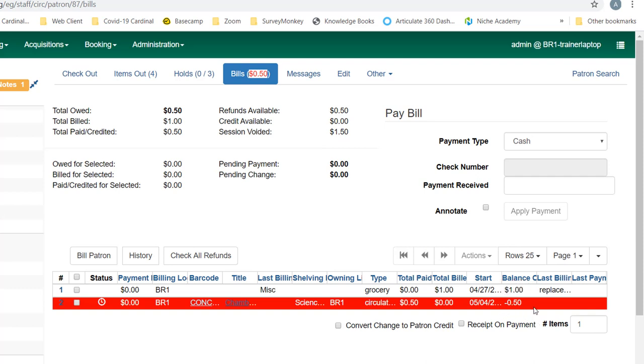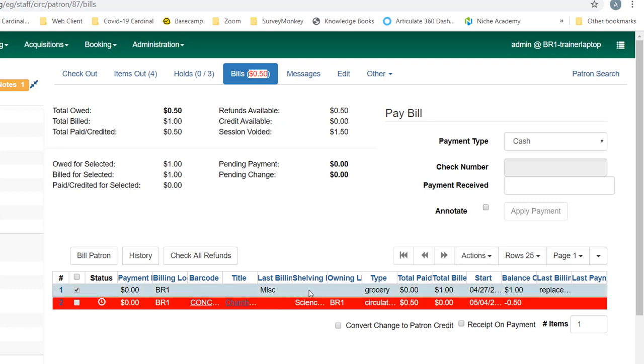But if I click OK, then it now shows that I have a negative balance here of 50 cents. So you do want to be very careful with voiding—that can cause problems later for staff to try to resolve. Additionally, it is often a problem to void billing when an item is still checked out. It's better to resolve billing by voids when the item has been checked in if possible, because more fines may accrue, and so you want to be sure to solve the total problem rather than creating a new one.